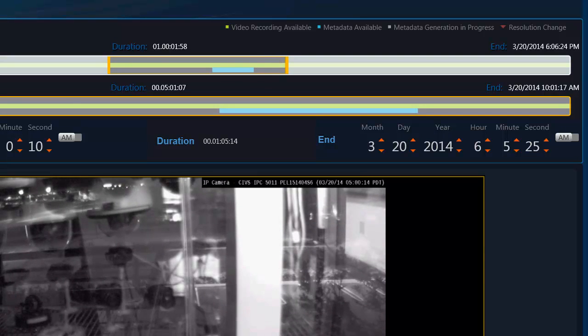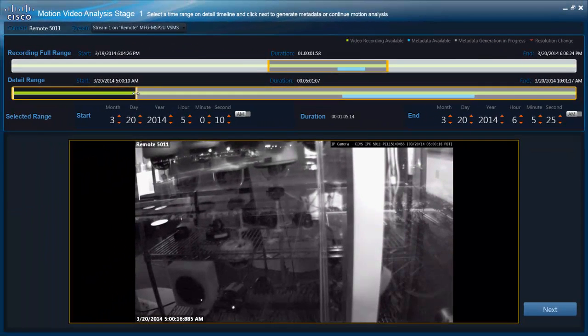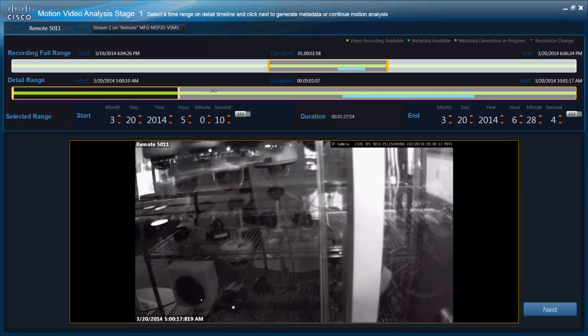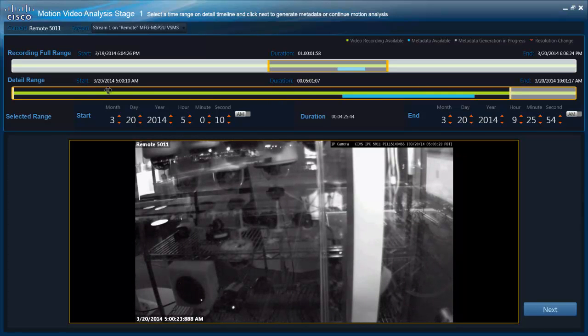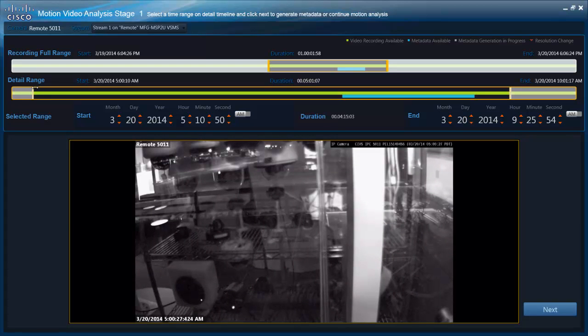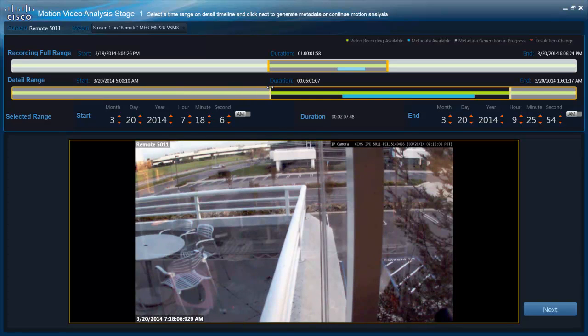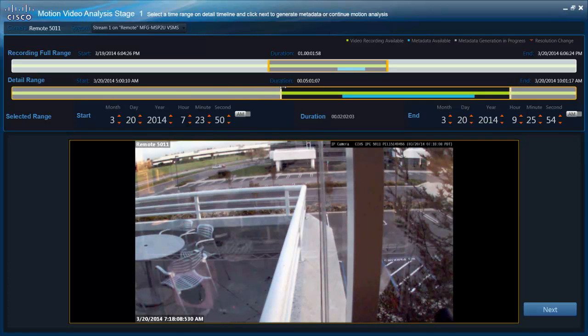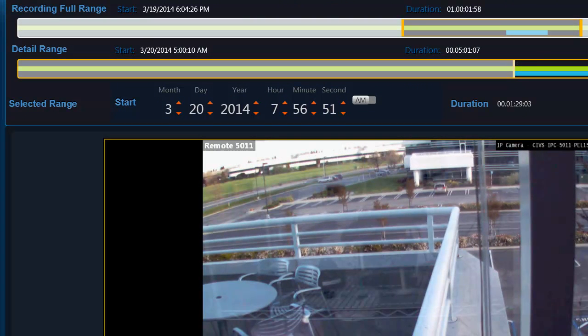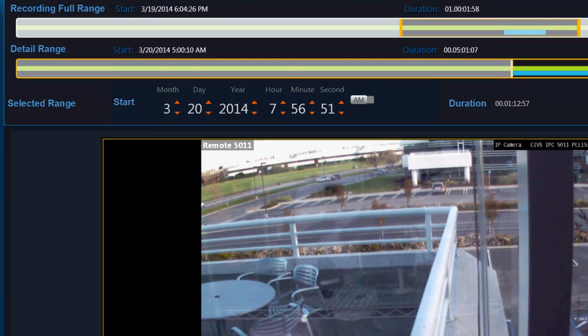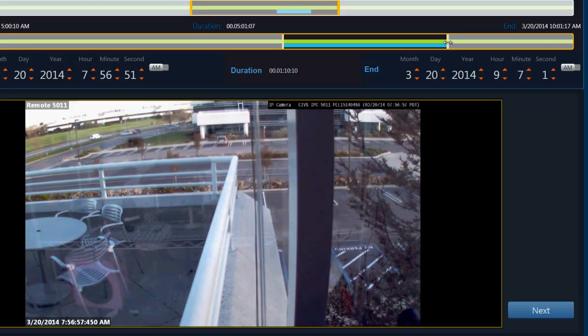So I can work with that range in this bar here. And what you notice is there is two colors here. There is green and then there is blue. Green indicates that the recording is available. If the recording was actually not there for a particular period in time, you would see a gap. But this is a good archive with all the recording available. And the blue indicates that metadata for that time frame has already been generated. So for this particular recording, there is metadata available from 7:56 to about 9:07 a.m.